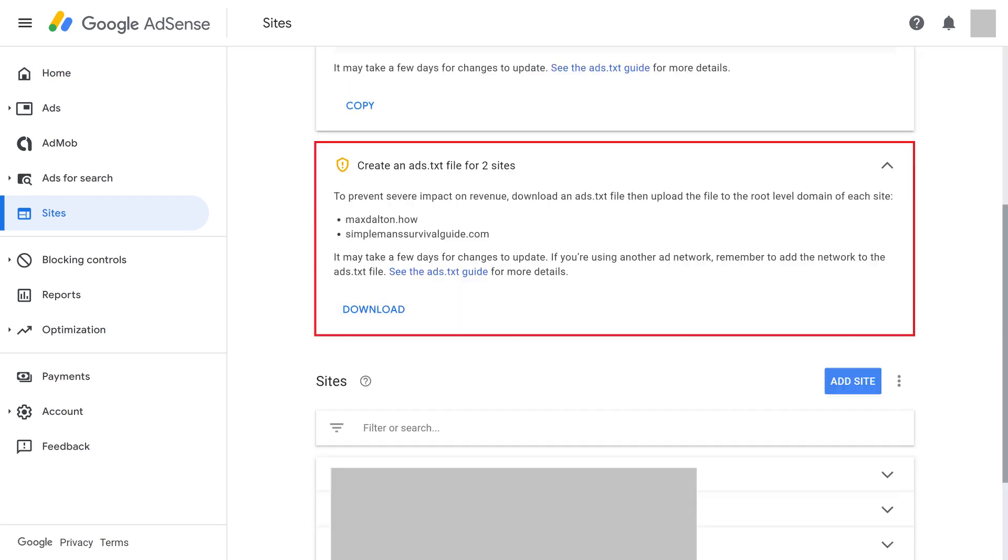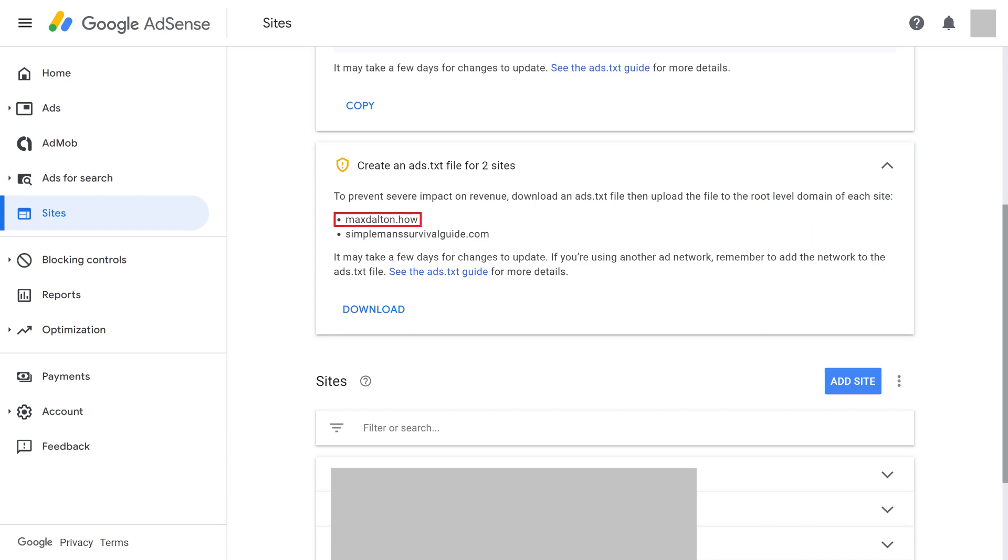Step 3. Locate the section asking you to create an ads.txt file for your site. In this example, my maxdalton.how website is hosted on Squarespace, so we'll work to get that domain removed from this list. Click Download in this section. A Save As dialog box appears on the screen, prompting you to save the ads.txt file. Save the file to your specified location.